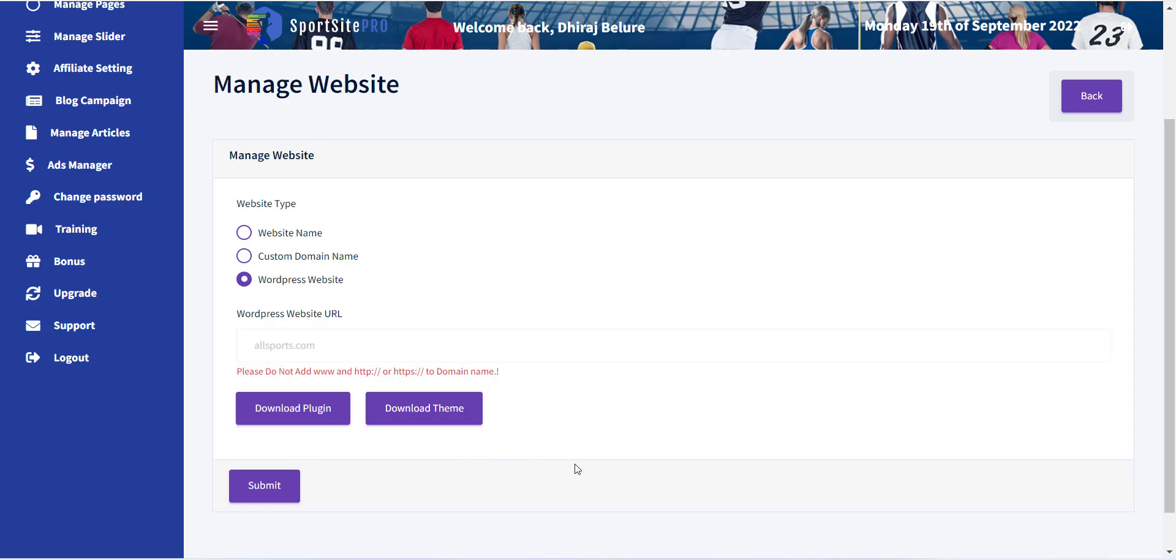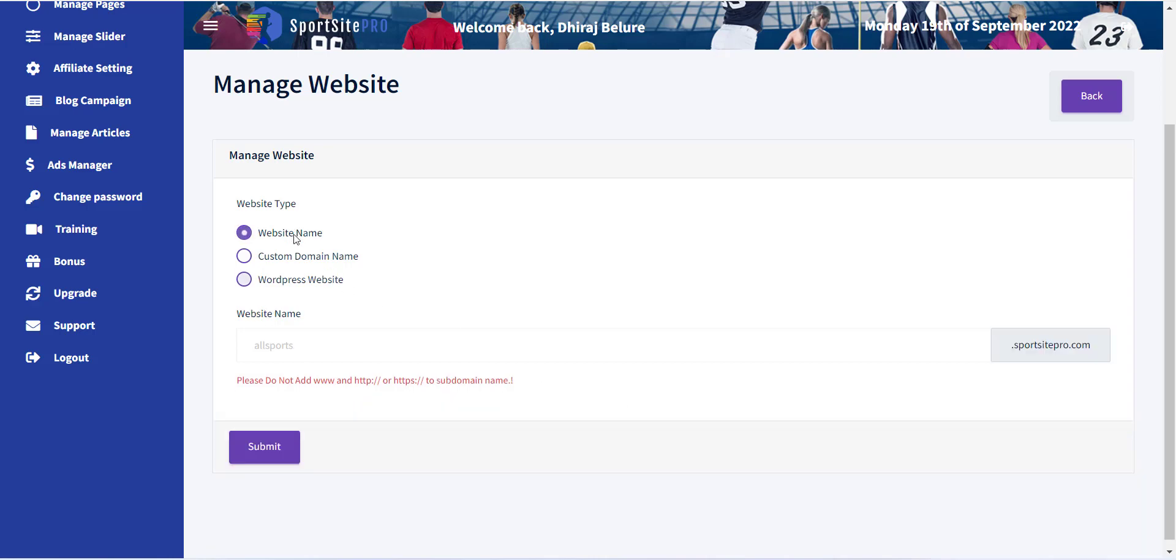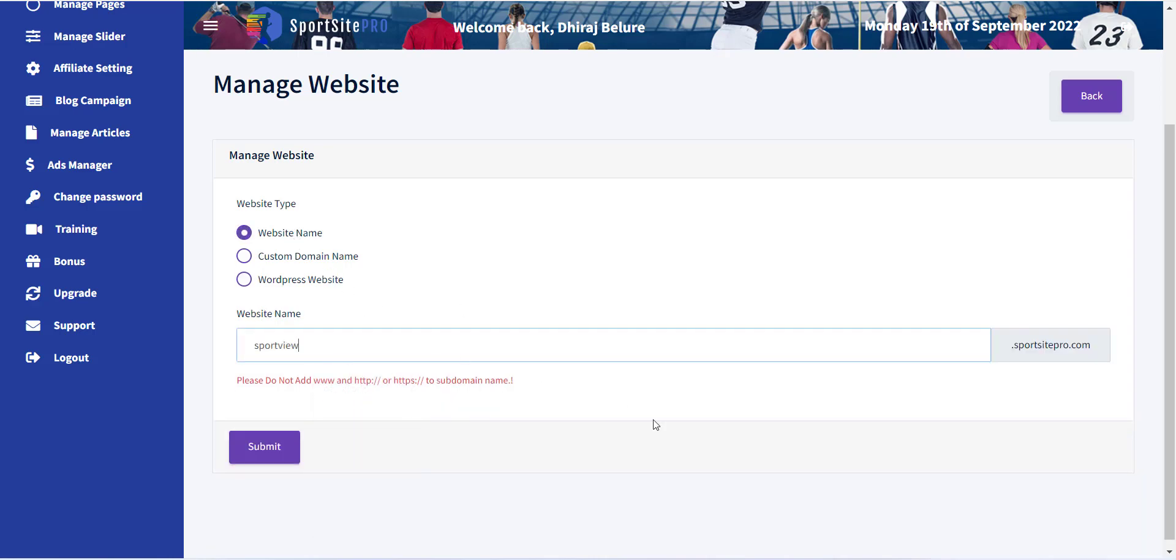The next field is website name. Inside this field, you have to provide a domain name. After this, just click on the save button.